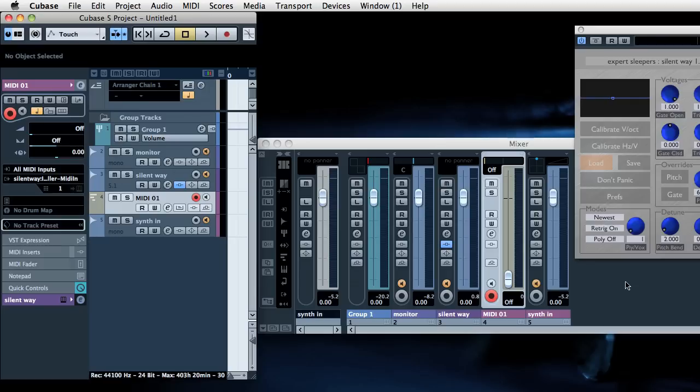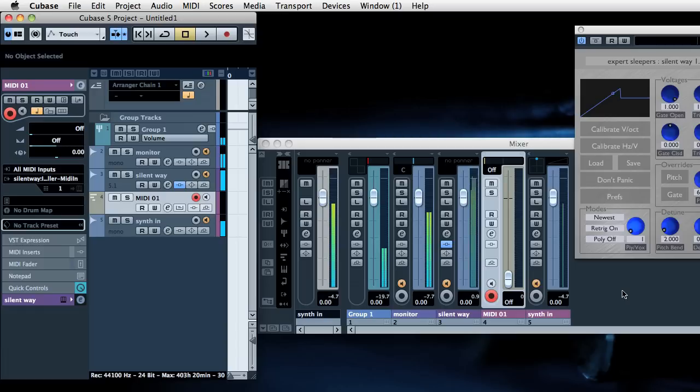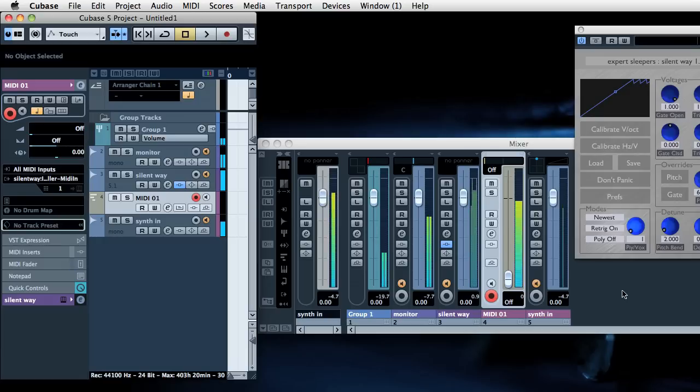So the next thing to do is hit calibrate which is this button. And what we should hear is a rising series of pitches and as the pitches rise we'll see a graph drawn in the calibration window here. So there we go. So now if we play MIDI we can make a scale. Success.